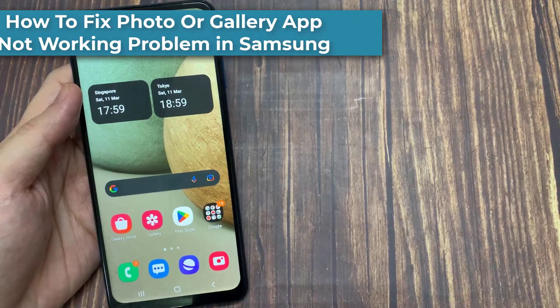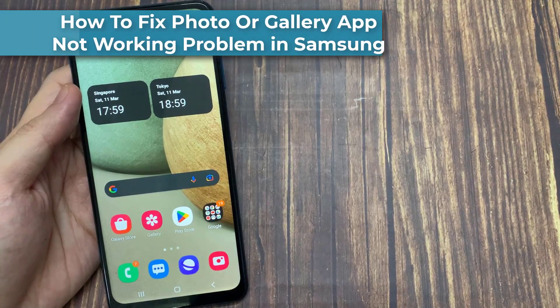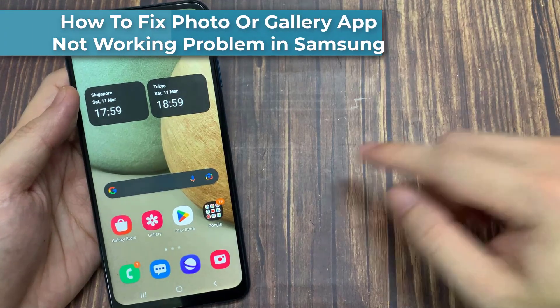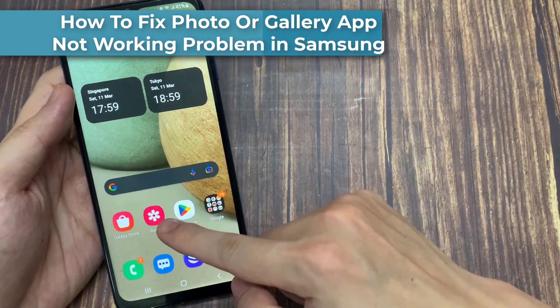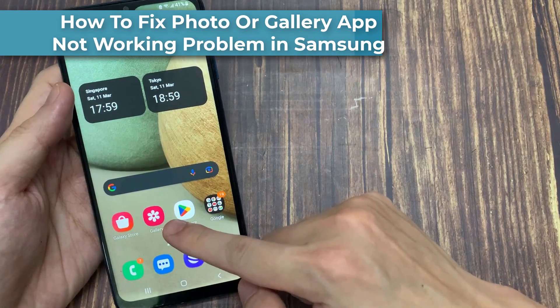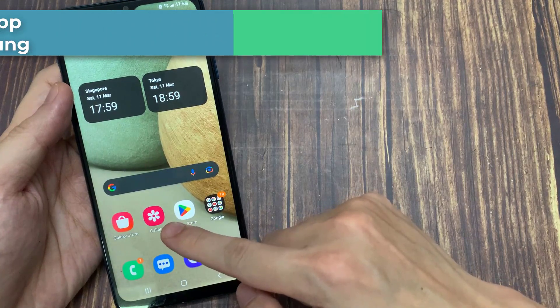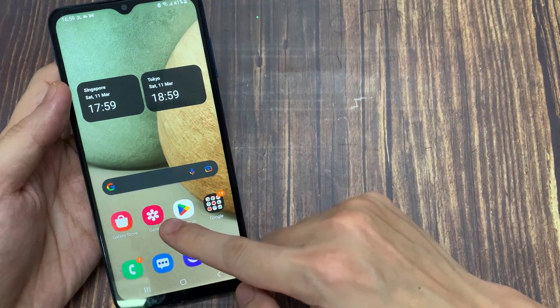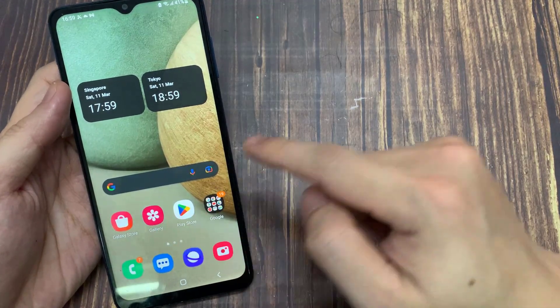Hi everyone! In this video, we will show you how to fix the photo or gallery app not working problem on Android phone.